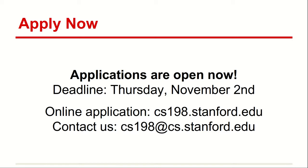Thanks so much for letting me talk. I wanted to add two cents quickly — I myself was a section leader a long time ago, not here at Stanford, but at another university. I really liked it. It was really fun working with students. I loved that I got to help other people, work with their code, and get to know a bunch of cool people. And they paid me — it really doesn't feel like a job.